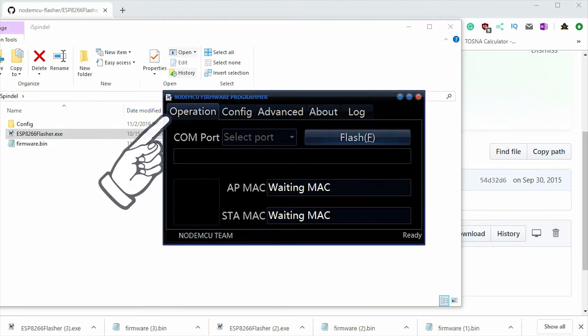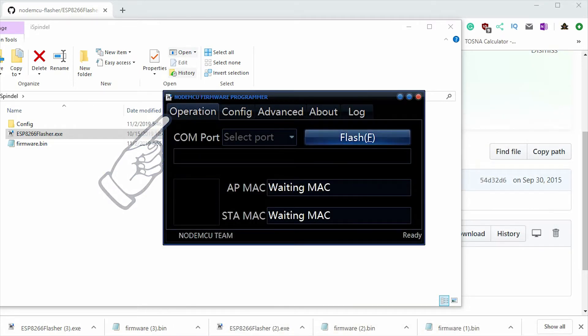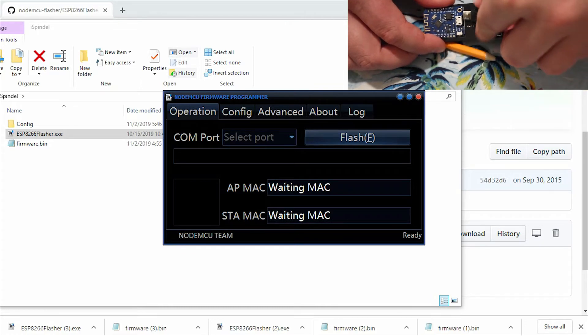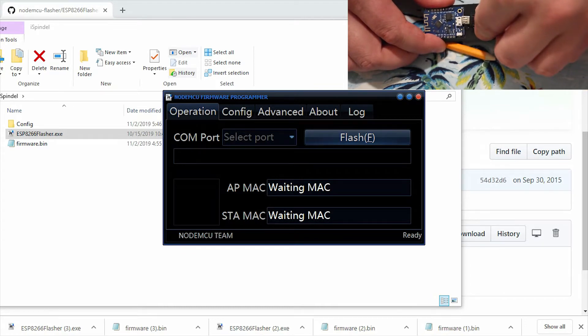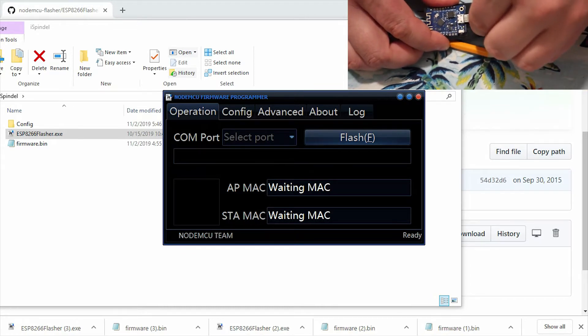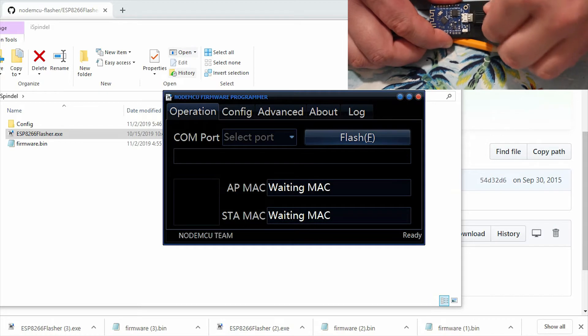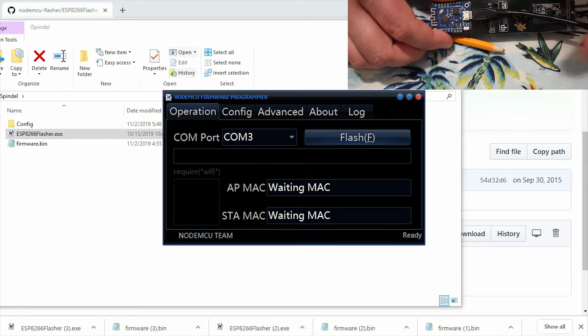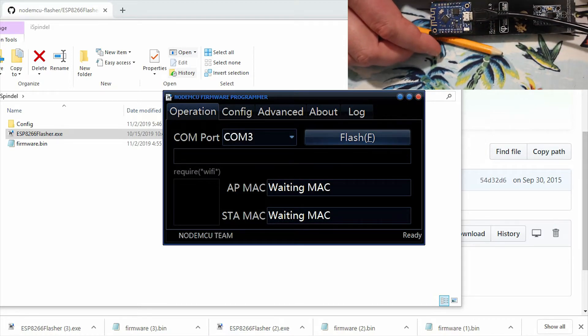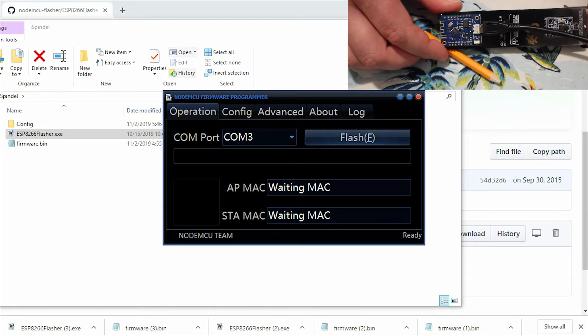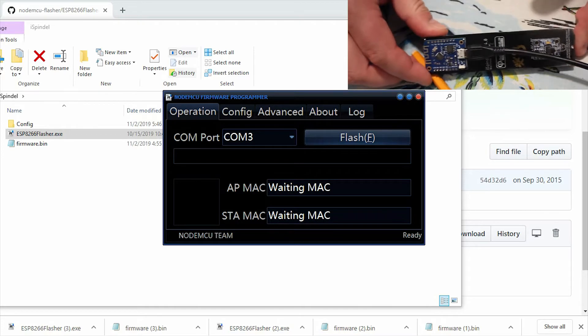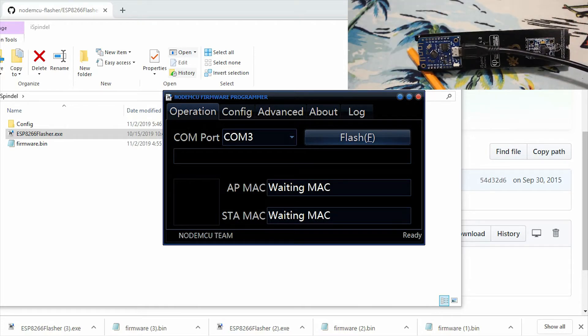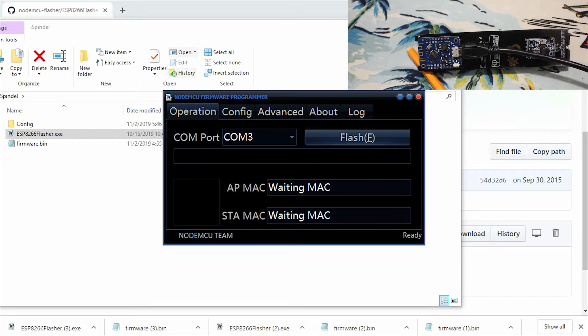Come back to the operation tab. And we'll plug the iSpindle in. You can see that the COM port is now populated. And we'll go ahead and press that flash button.